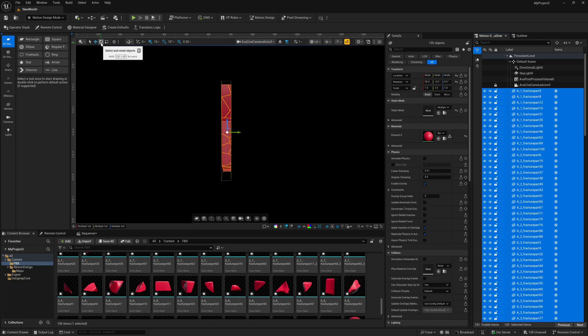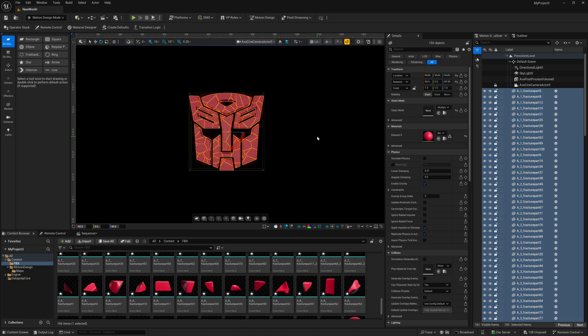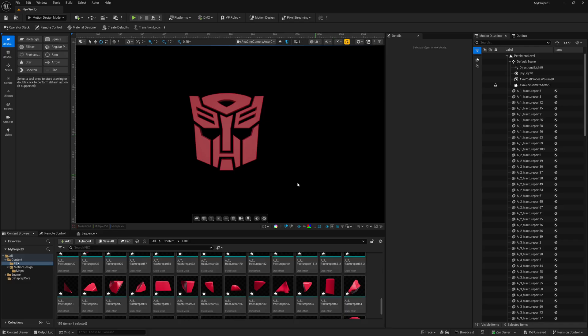So I'm going to come up here to where we have a rotational tool. I'm just going to rotate this around, and now I'm going to unselect it. So now you can see that we have our Transformers logo the way that it should look inside of Unreal Engine.